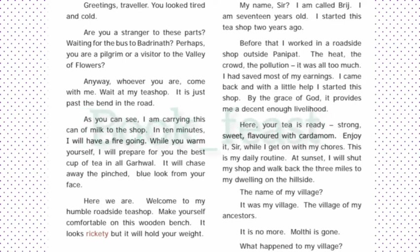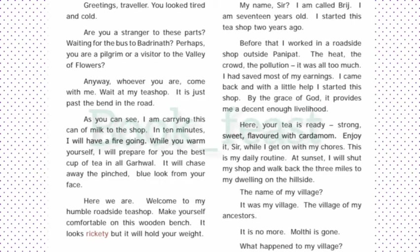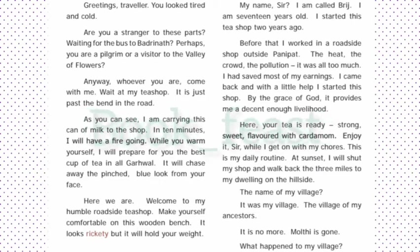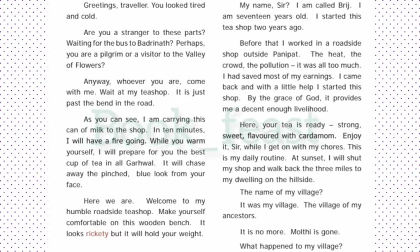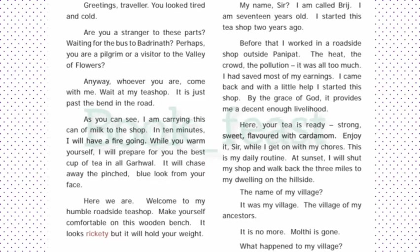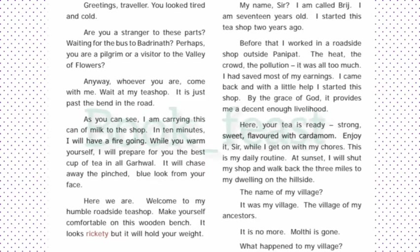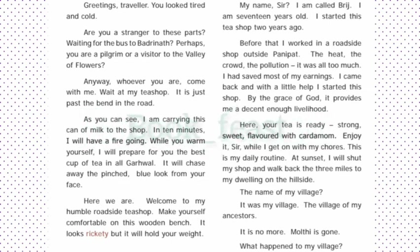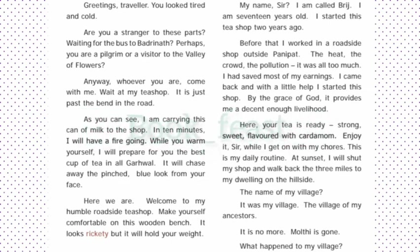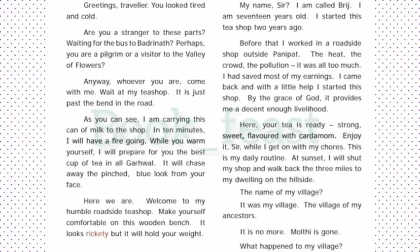My name, sir? I am called Bridgie. I am seventeen years old and I started a tea shop two years ago. Before that I worked in a roadside shop outside Panipat. The heat, the crowds, the noise. I had saved most of my earnings. I came back and with the help of this tea shop. By the grace of God, it provides me a livelihood through the summer. And he says, here your tea is ready sir, so you can have it.